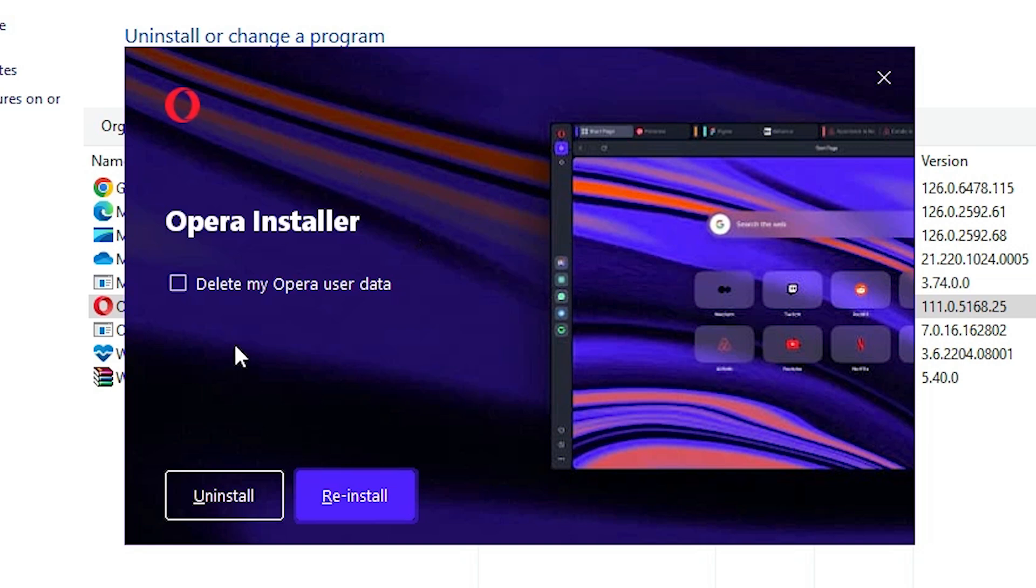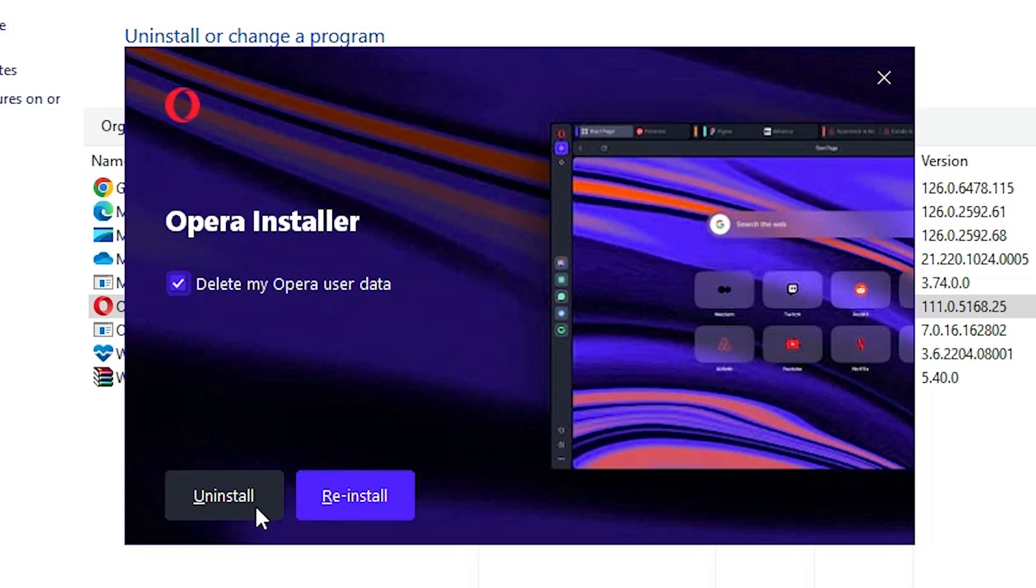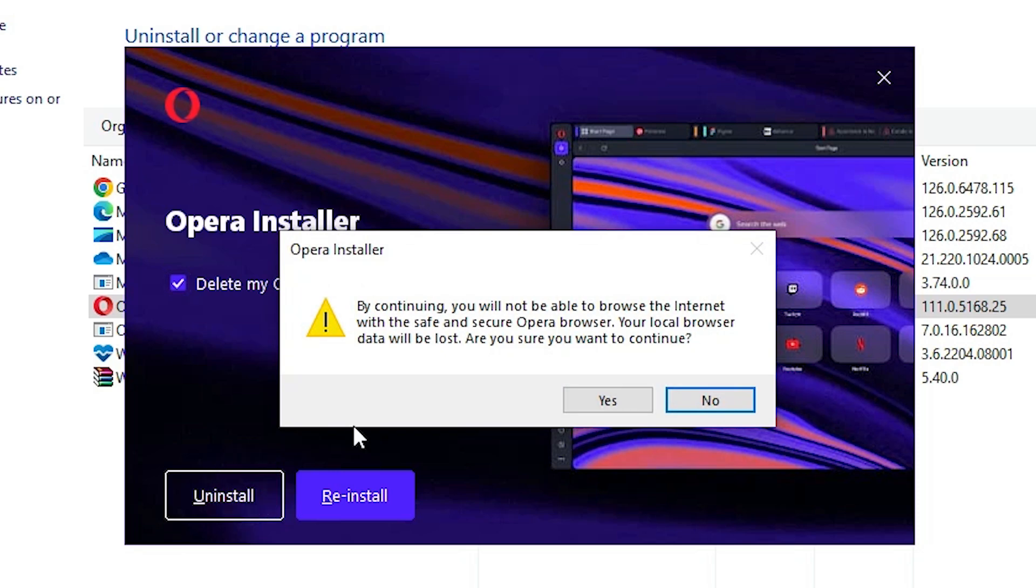Here you'll see an option to delete my Opera user data. If you want to delete all your data from Opera web browser, select that option and click Uninstall. This will remove all your data from Opera web browser. Click Yes to confirm.